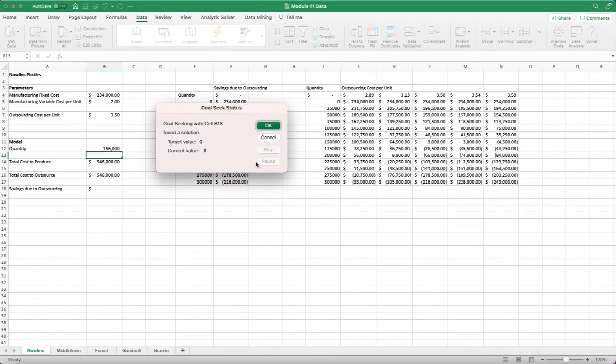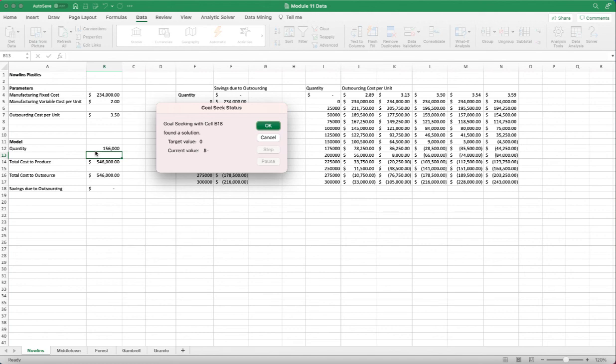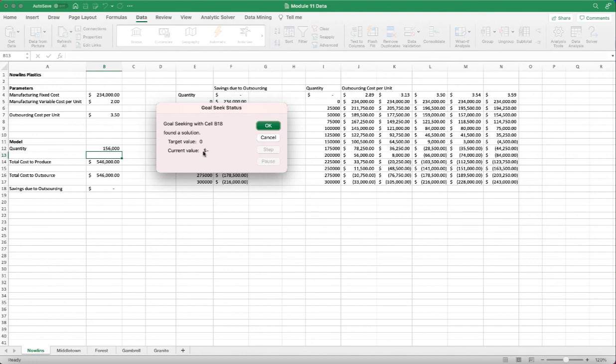And this is going to happen really quickly that you try out different quantities, just like I explained in the beginning of the video, how we can manually calculate and take the mean of a range and narrow it down. So it did it really quickly, and it found a solution, and that is 156,000 units, and we reached the saving due to outsourcing to be the target value of zero.